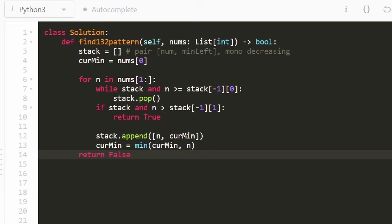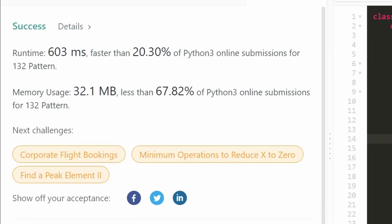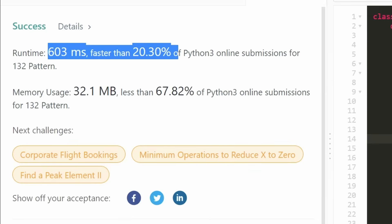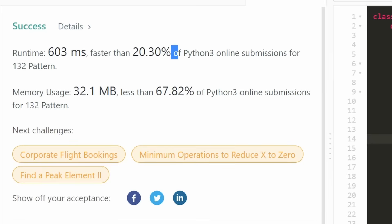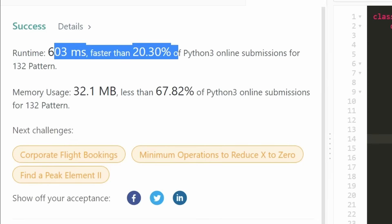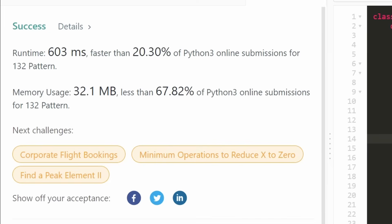So after that, if we never find the solution, we're going to want to return false outside of our loop. Now let's run it to make sure that it works. And as you can see on the left, yes, it does. And it's pretty efficient. I really hope that this was helpful. If it was, please like and subscribe - it really supports the channel a lot. Consider checking out my Patreon where you can further support the channel, and hopefully I'll see you pretty soon. Thanks for watching.